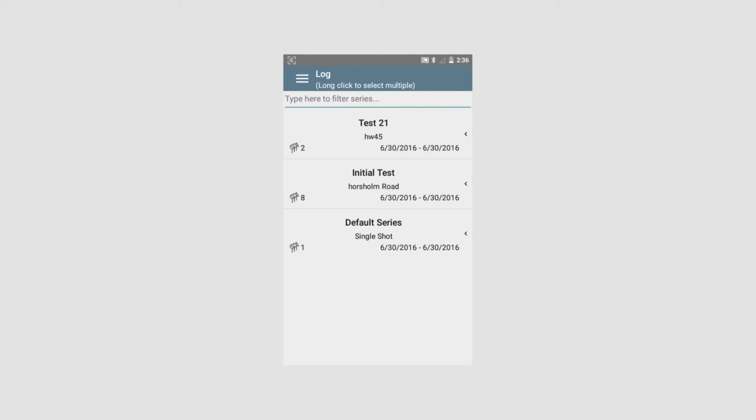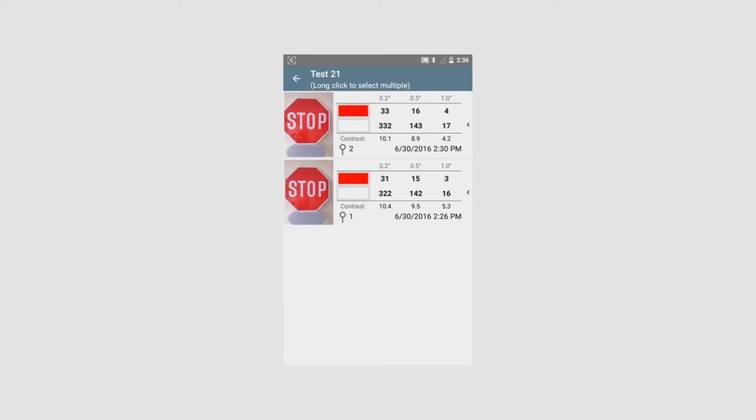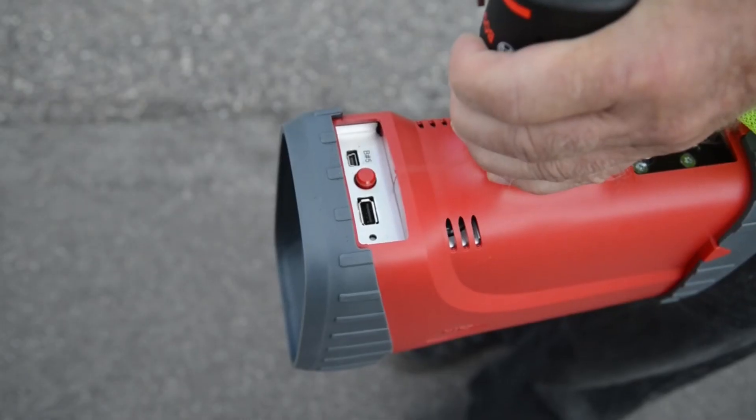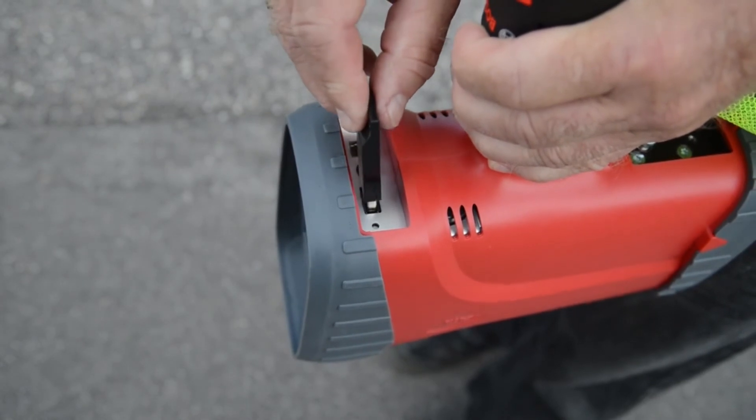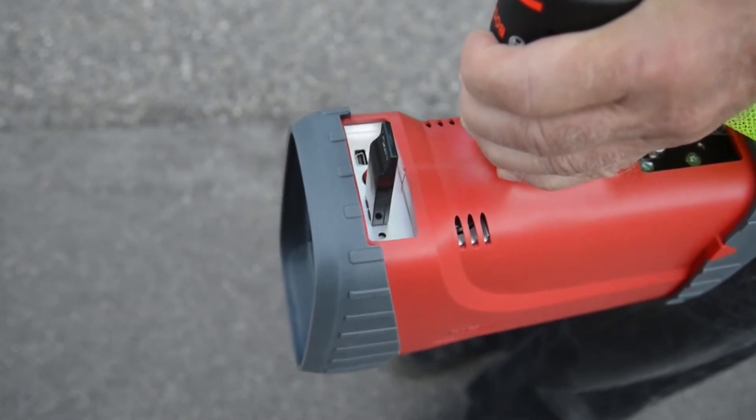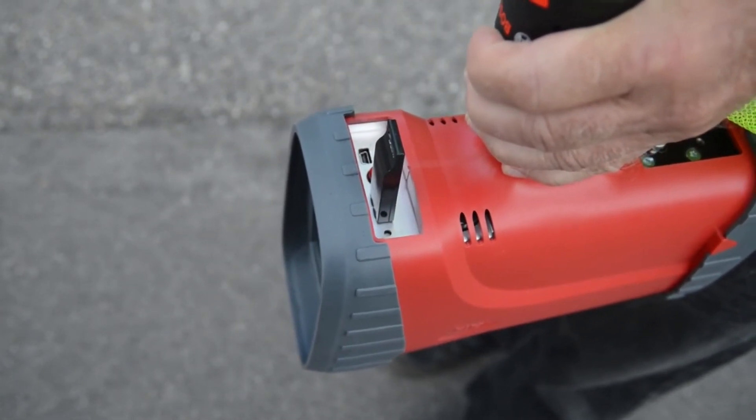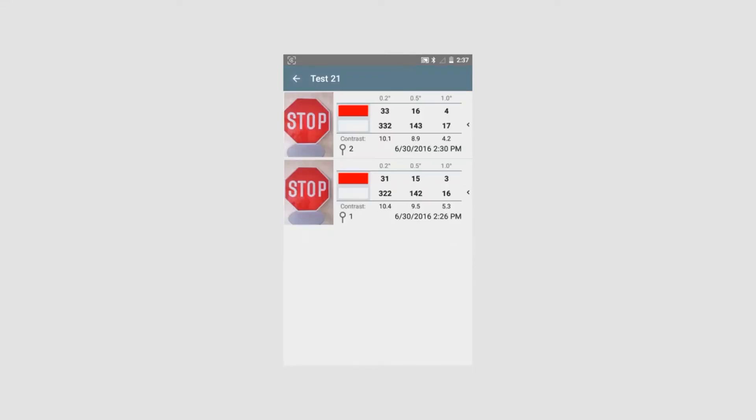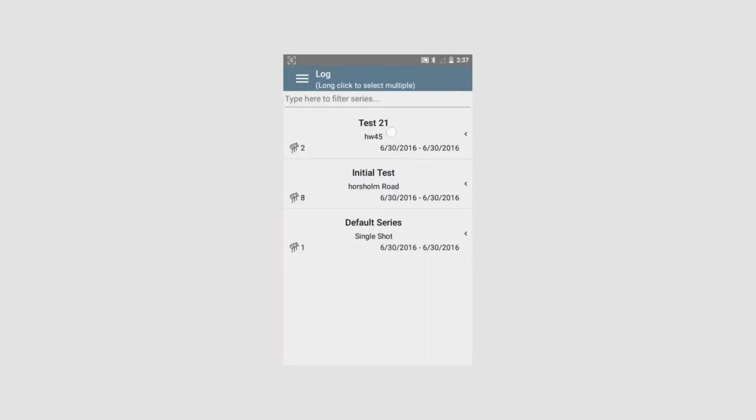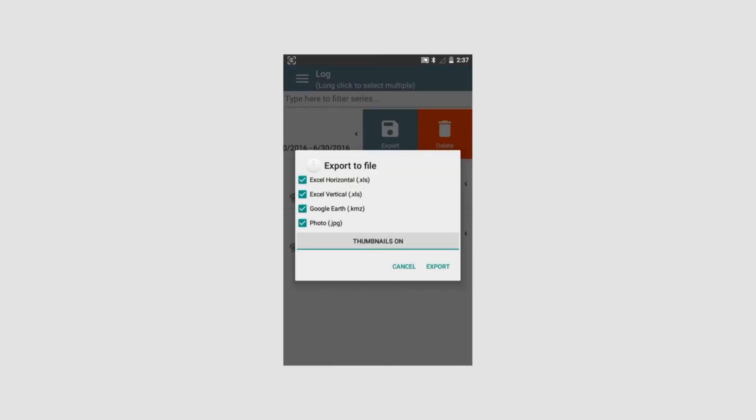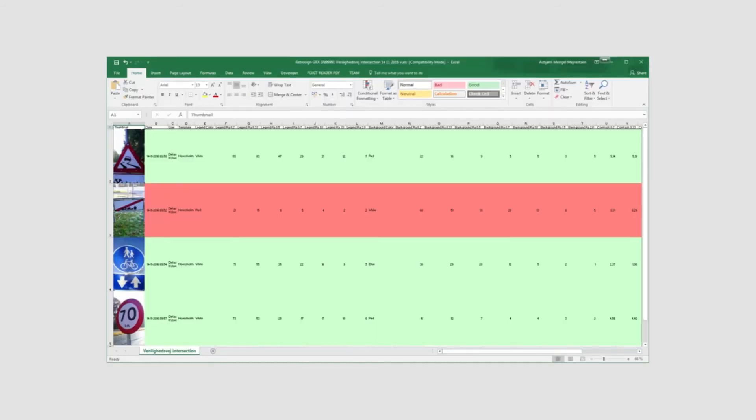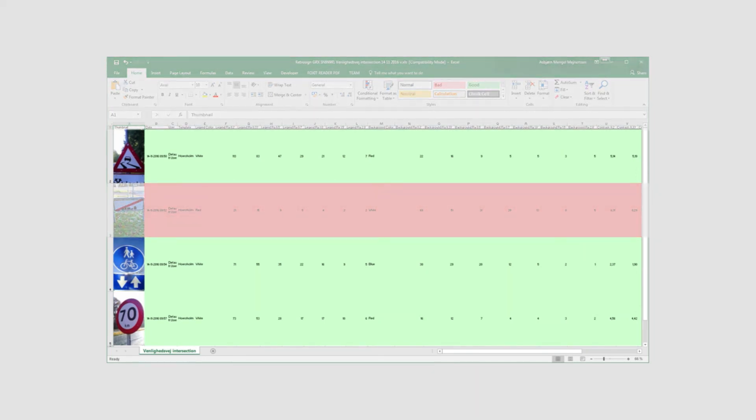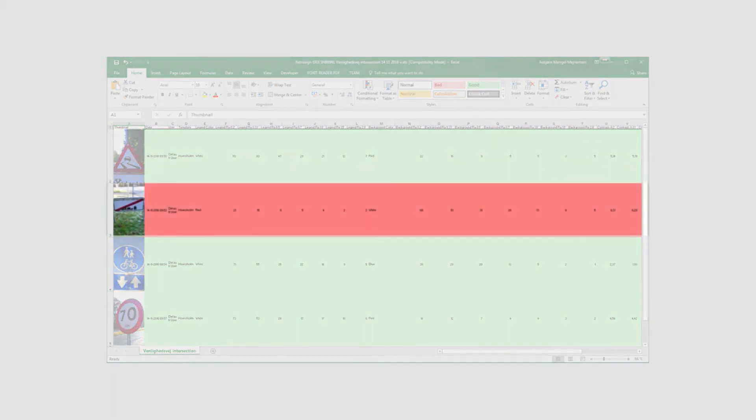For export of measurement data to a PC, a USB memory stick is used. The USB is positioned in the USB port underneath the GRX. To transfer measurement data, go to the GRX log, choose the file to be exported, swipe to the left and tap export. Next, choose what files you want to transfer: Excel as horizontal view, Excel as vertical view. The data output will look like this in Excel. If pass-fail has been activated, the individual measurements can be viewed in green when passed and in red when failed.